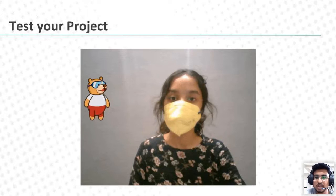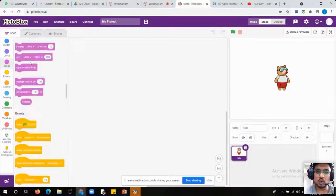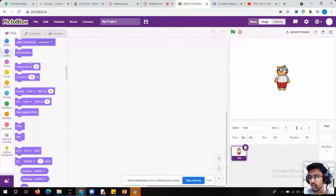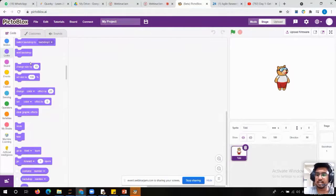First of all, I will go to PictoBlox. I am sharing my screen of PictoBlox. You can visit the online web version with the help of PictoBlox.ai. I hope my screen is properly visible to all — you can put your response in the chat. Are you able to see it? Yes, we can see it. Okay, that sounds great.